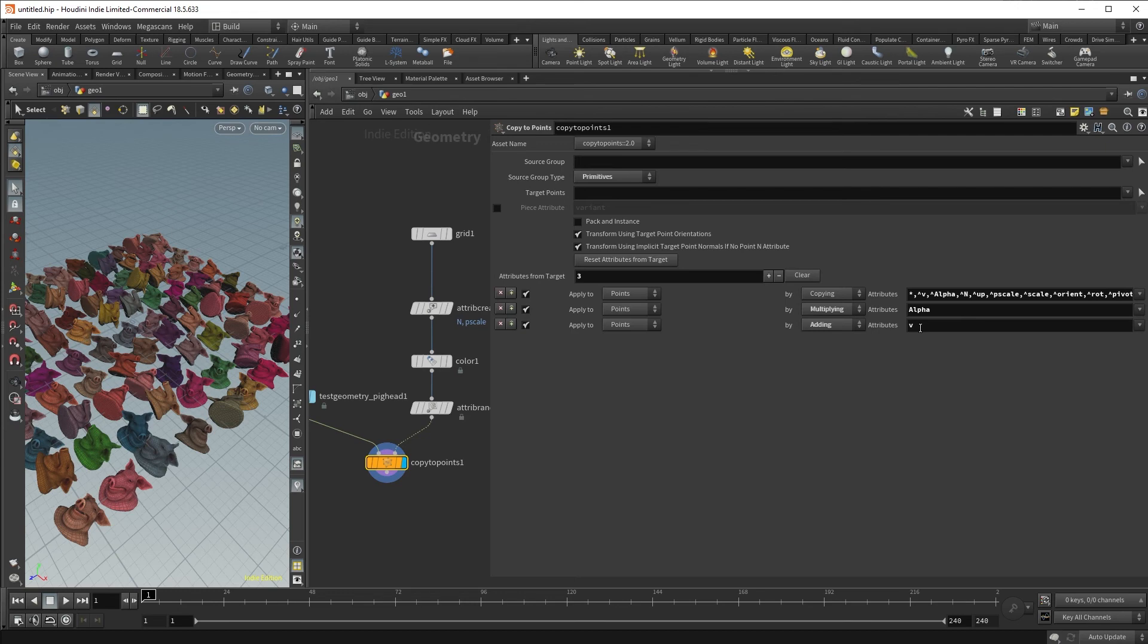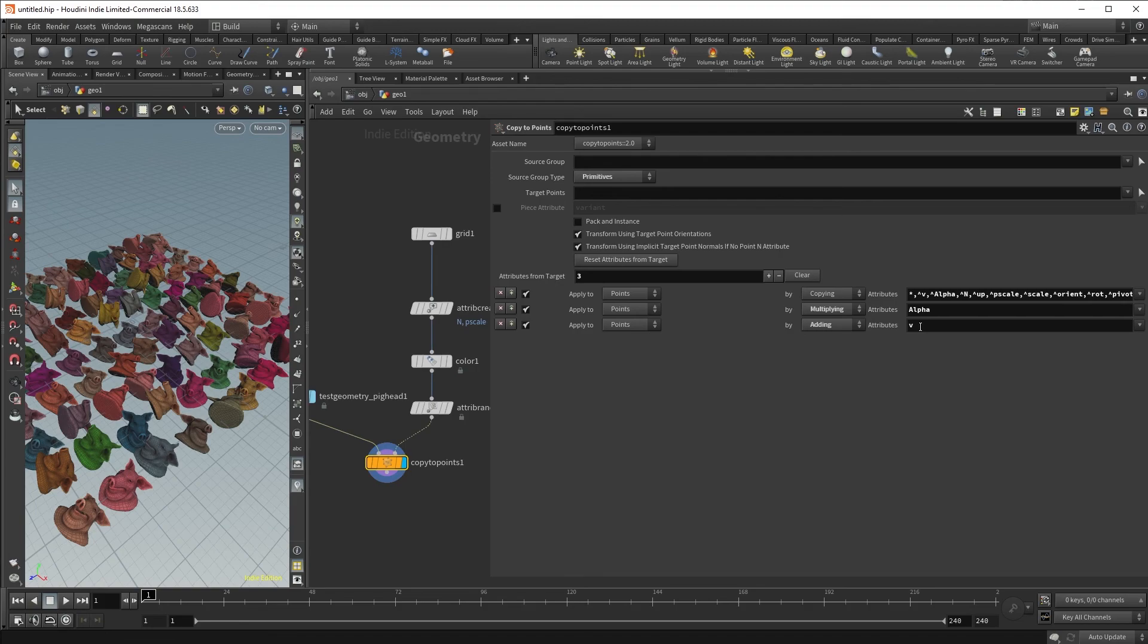adding velocity from your particle simulation onto the source geometry, such as maybe falling leaves, is particularly useful if you want to generate motion blur from your falling leaves.